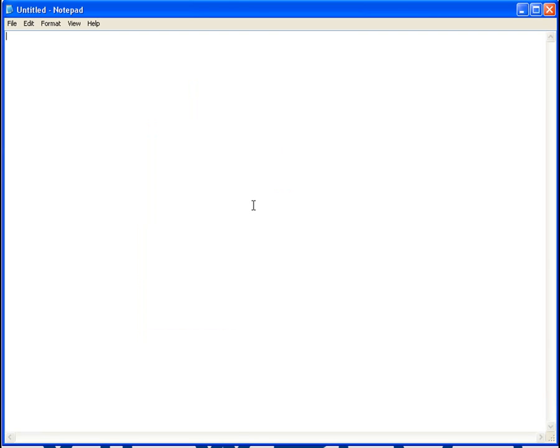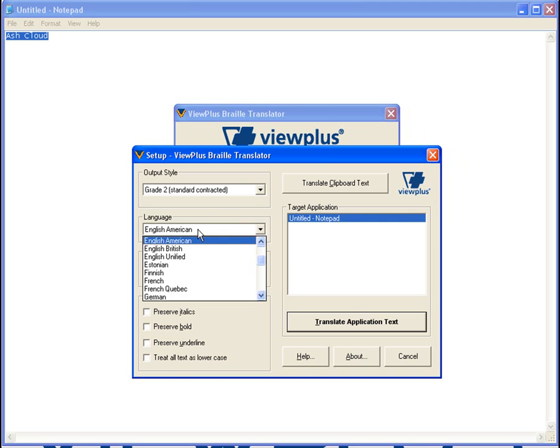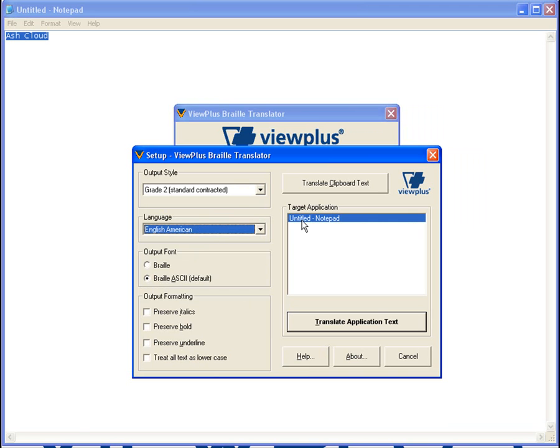Once the program is open, you will need to type in the label you wish to add to your PRN and highlight the entered text. Use the ViewPlus Translator light. Select the output style, language, font, and format that you want your Braille label to contain. You will also need to select the target application where you have typed in the Braille you are wishing to translate.